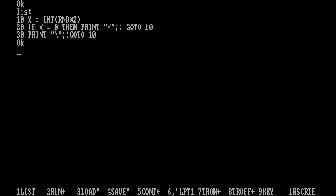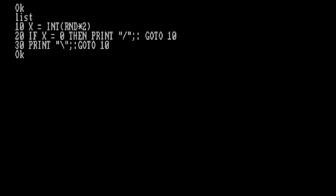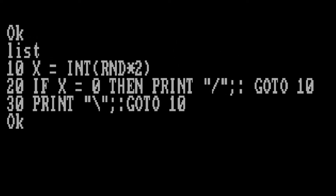Next we're going to look at creating this program in GW-BASIC. This is the version of BASIC that came with various IBM systems and IBM compatibles throughout the 1980s to the early 90s. It's not quite as simple as a one-line program here because the character codes for a slash and a backslash are not right next to each other. For line 10, we'll go X equals integer of random 0 to 1 — it's 1 above the highest integer we can go, so that's why there's a 2 there for how the random number generator works.